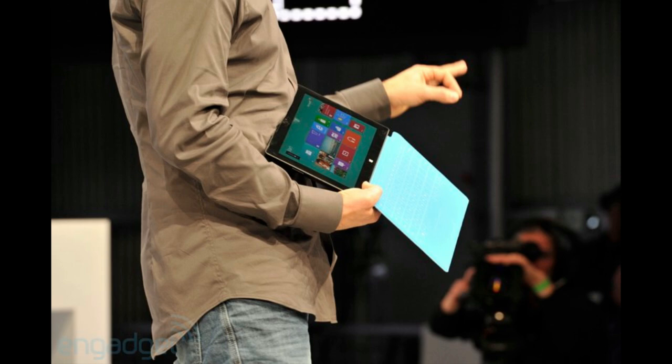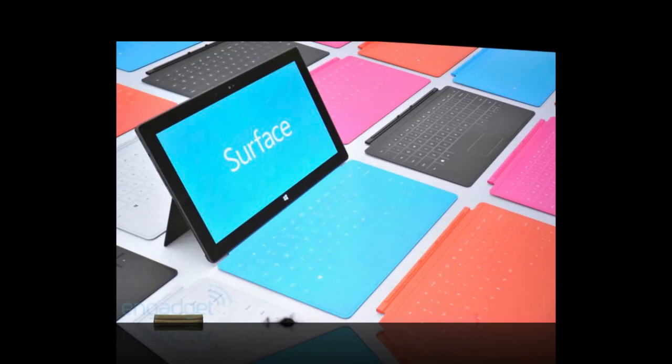The Windows RT version is just 9.3 millimeters thick and it weighs one and a half pounds. It includes a built-in kickstand and it's going to be the first PC with a vapor deposited magnesium case, which is, of course, according to Microsoft, and it's going to ship in a 32 gigabyte and 64 gigabyte variant, complete with a 10.6 inch clear type HD display. The resolution at this time is unknown.